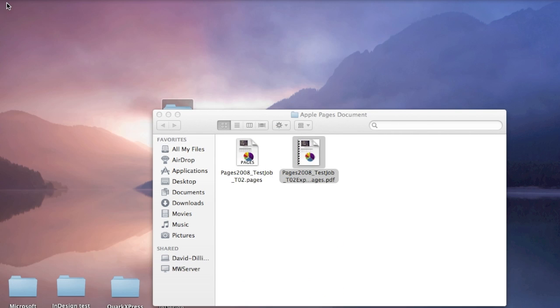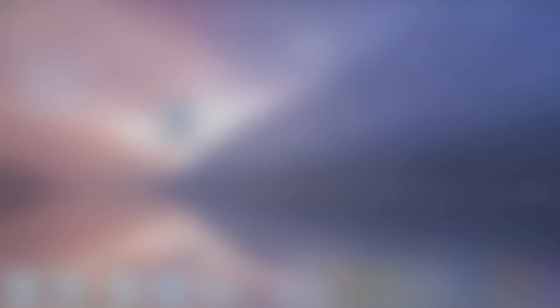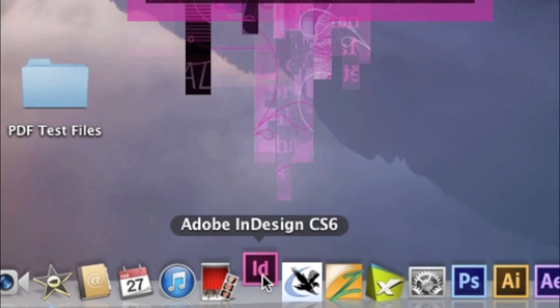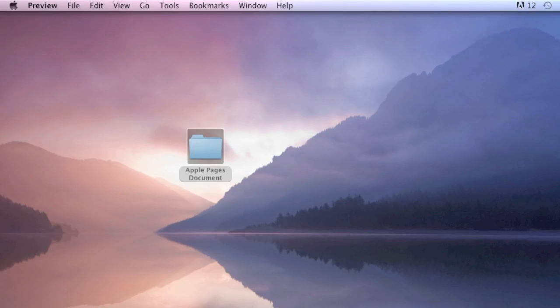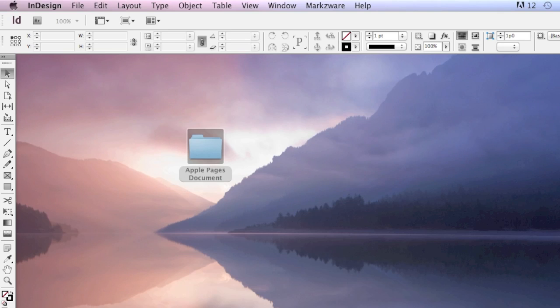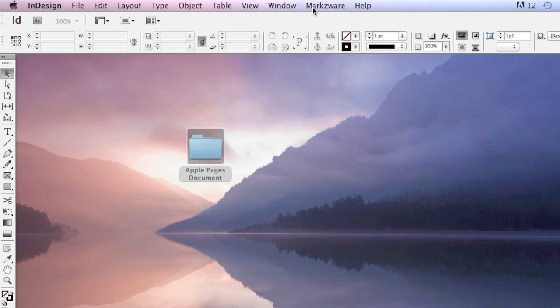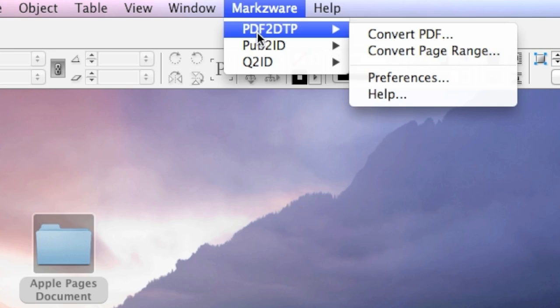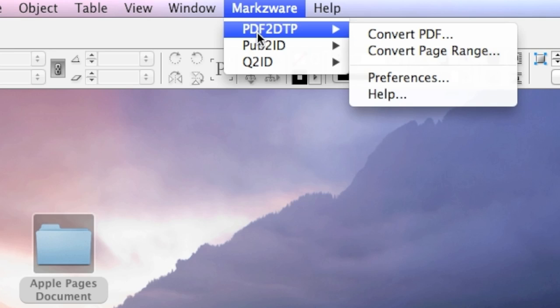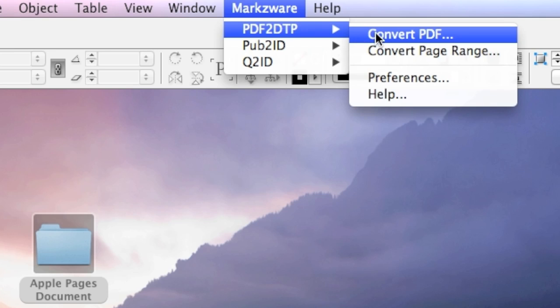So how do we get this Apple Pages PDF into Adobe InDesign? Well, for that, we'll need to jump over into InDesign. In this case, I'm using CS6. Up top is a Markzware menu item, and there we can choose PDFDTP amongst our other products. We can choose Convert PDF.